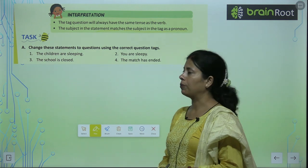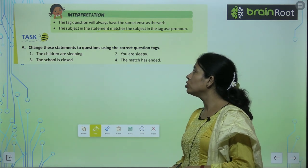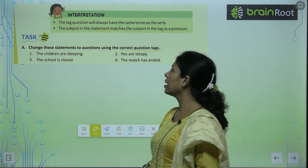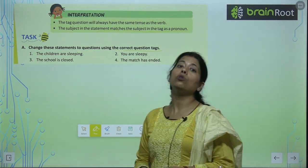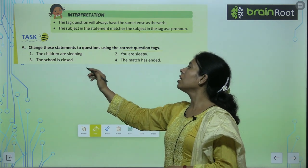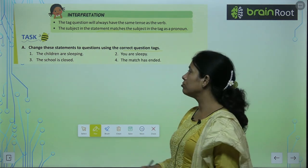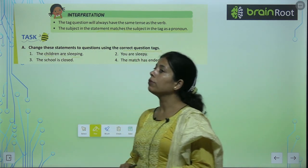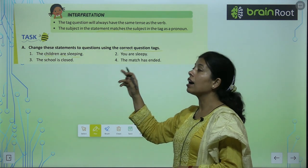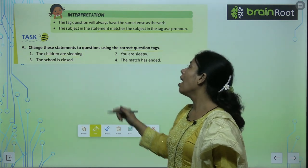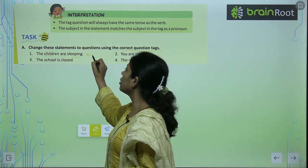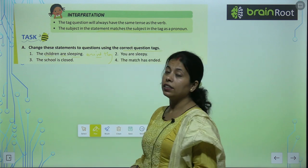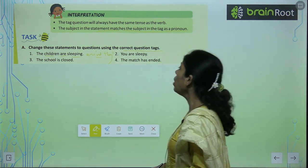आ जाते हैं अपने task पे। Change these statements to questions using the correct question tag। The children are sleeping — aren't they? Verb के साथ not include कर देंगे और pronoun 'they' लगा देंगे — यह आपका question बन गया। You are sleepy — aren't you?